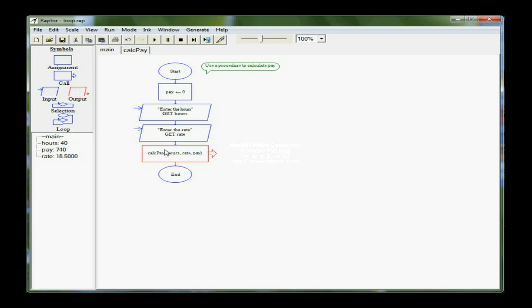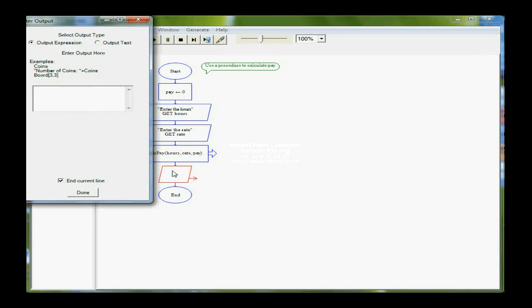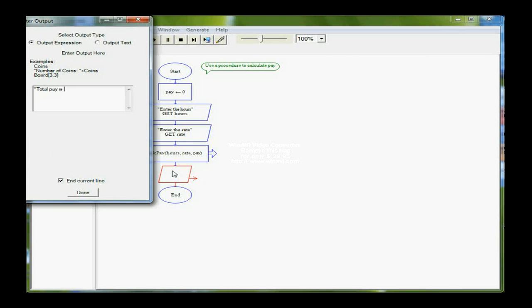So now I just need an output symbol to actually output the total pay. So total pay is, and again a dollar sign for a monetary value, and concatenate pay.